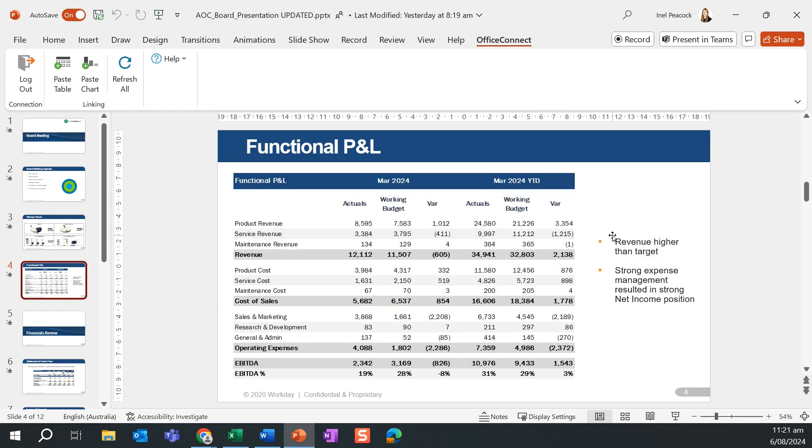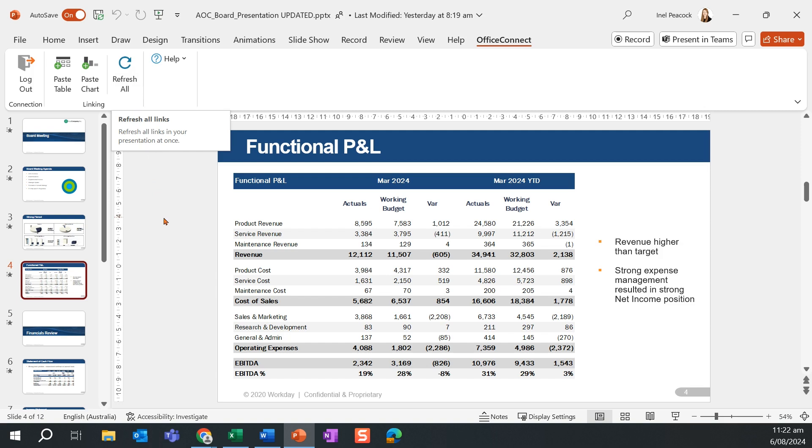I also have the ability to add custom commentary and notes across my board pack for my target audience. A single click of the button will ensure that all of my data is refreshed and showing the latest data set as pulling through from Adaptive Planning.